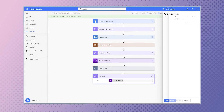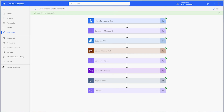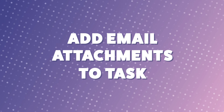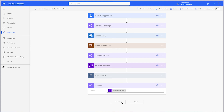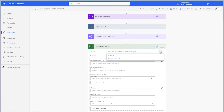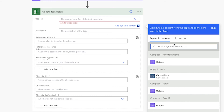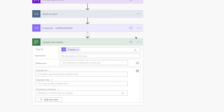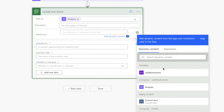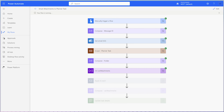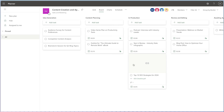Run a test. Add an update task details action to your flow. You'll want to add this outside of the apply to each action. In the task ID field, select enter custom value and insert the output from the compose action that is storing your task ID. This is why it's important to rename your actions so that it's clear which dynamic content belongs to which action. Click on this icon to switch to input the array. Insert the array variable here. Run a test. Let's check the planner task. The attachments have been added.